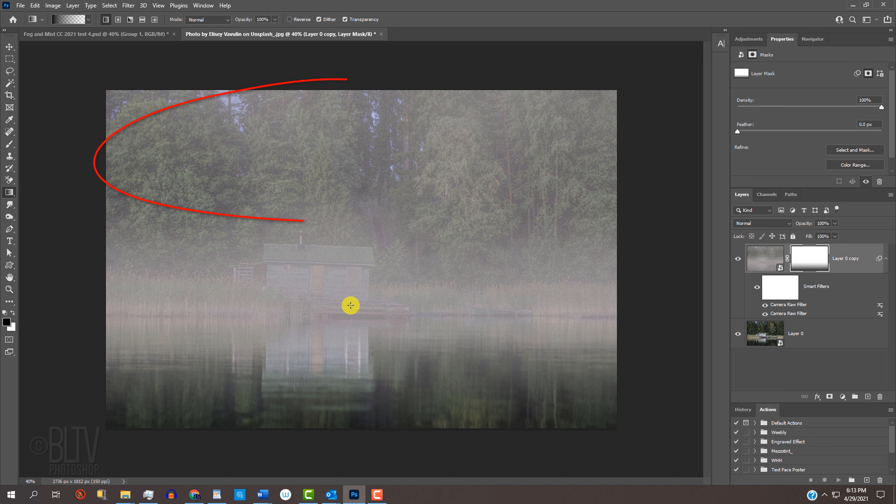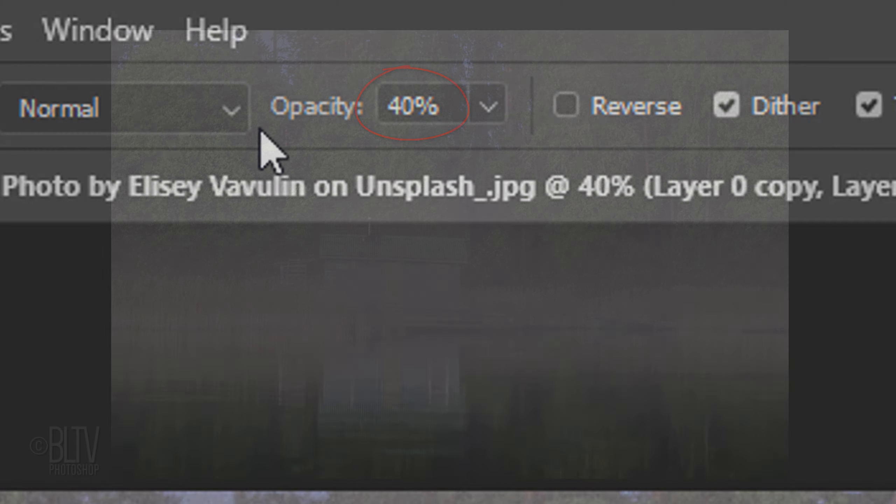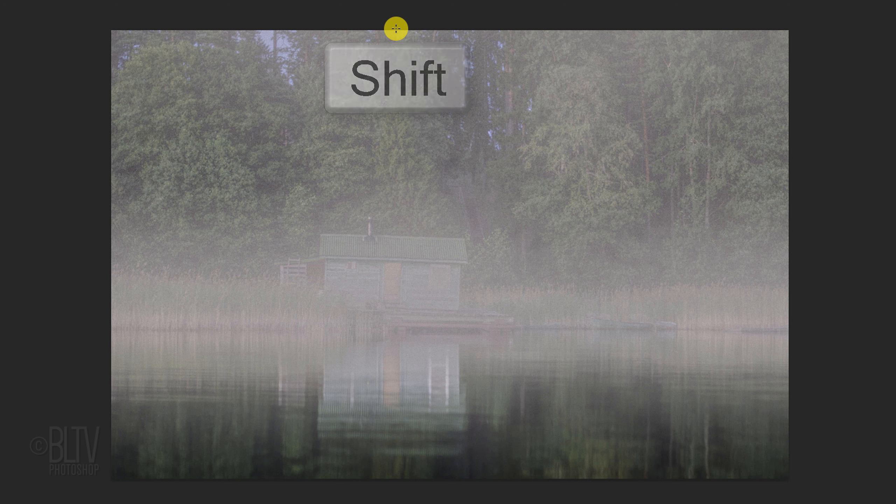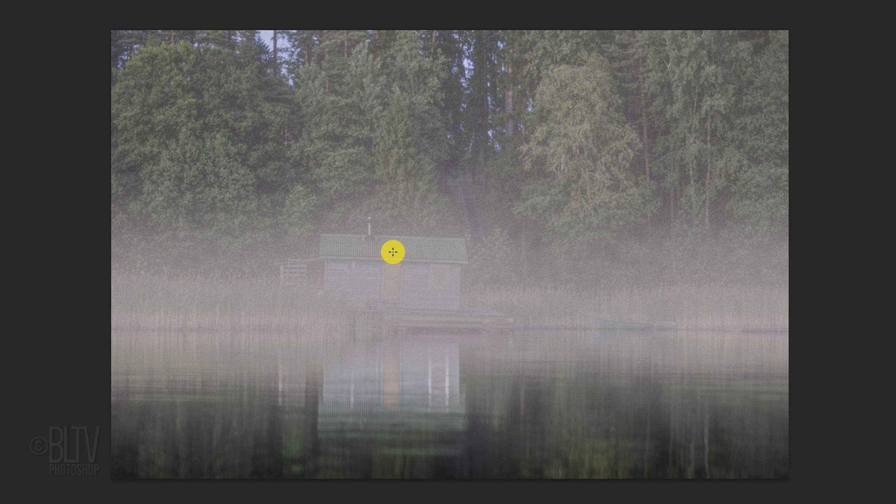We'll use the Gradient Tool for the top as well, but we'll make that transition more subtle. To do this, reduce the gradient's opacity to 40%. Place your cursor just above your document and as before, press and hold Shift as you drag the tool down, this time to the middle of the shack's roof.